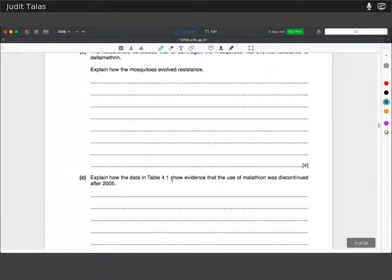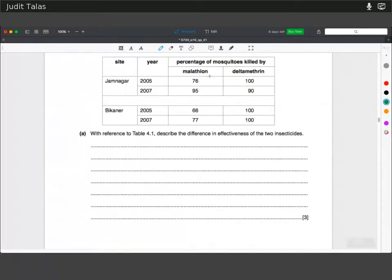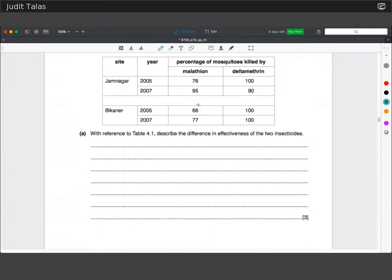Explain how the data in Table 4.1 show evidence that the use of malathion was discontinued after 2005. In both places the effectiveness of malathion has increased. One reason is that the selection pressure favouring resistant mosquitoes to malathion has been removed. So being resistant to this insecticide is no longer a selective advantage, meaning fewer resistant mosquitoes exist and the insecticide is more effective.